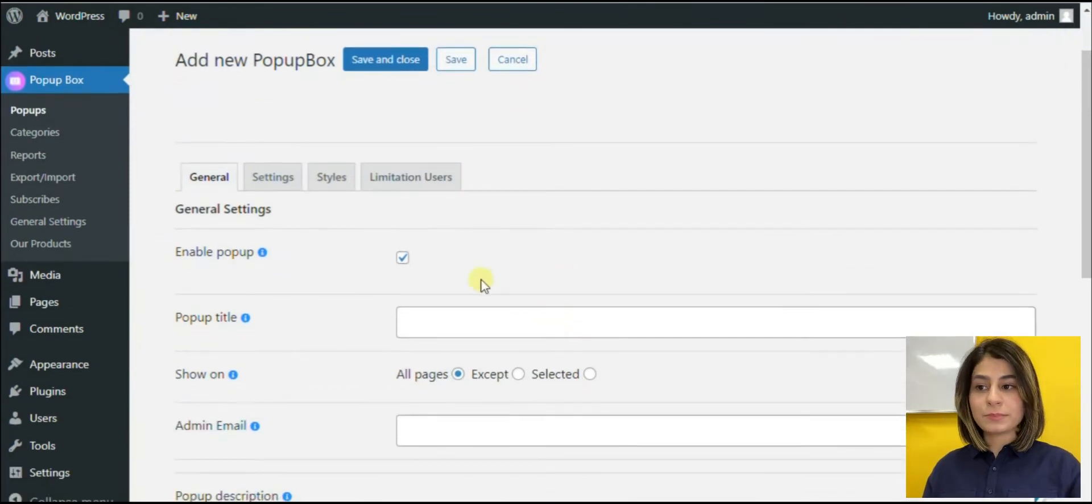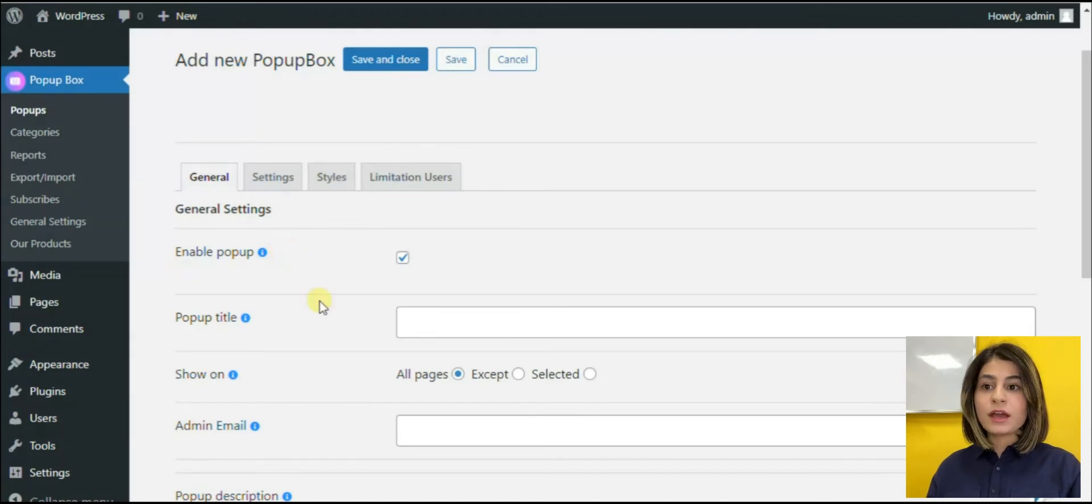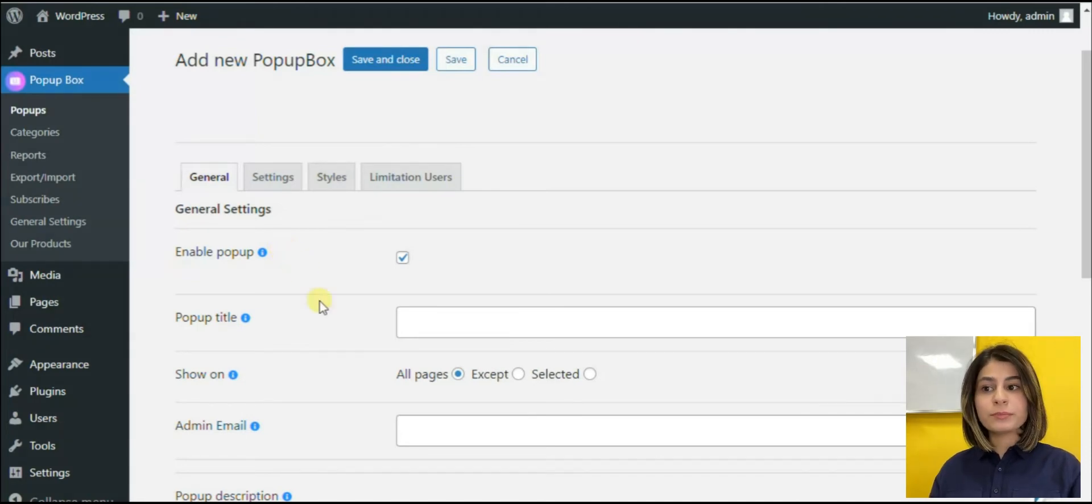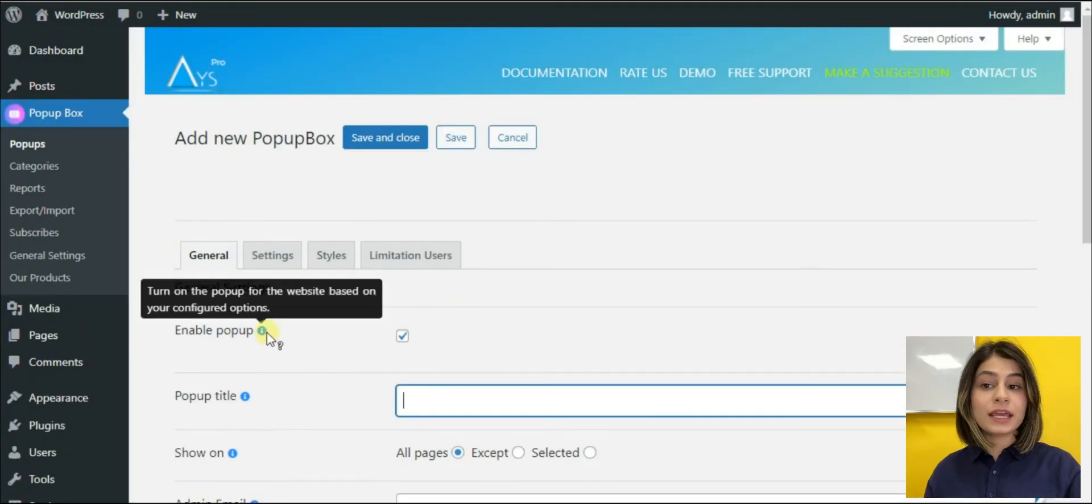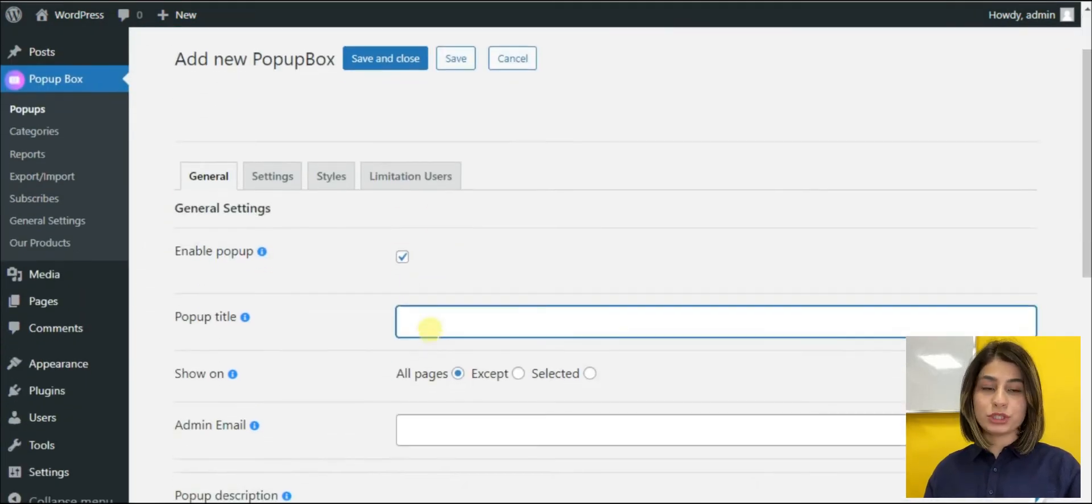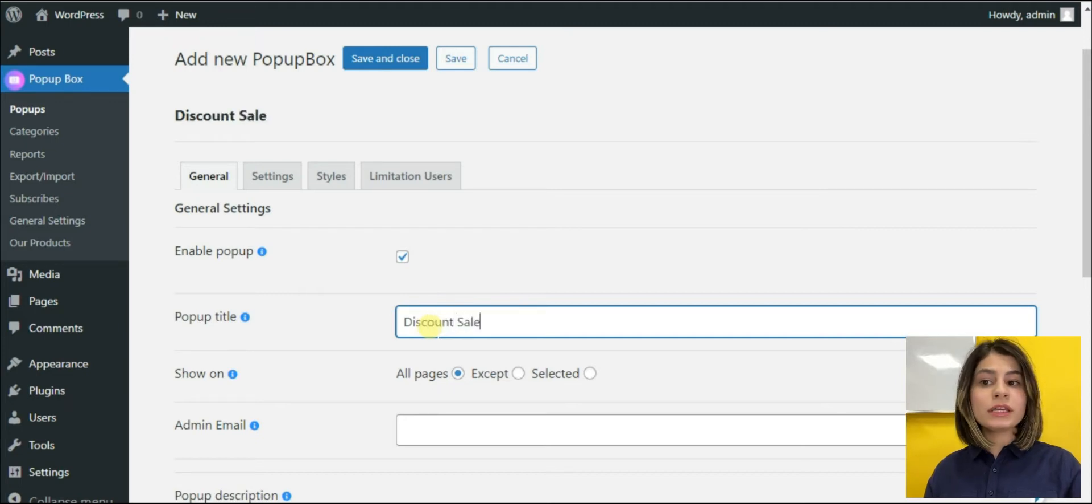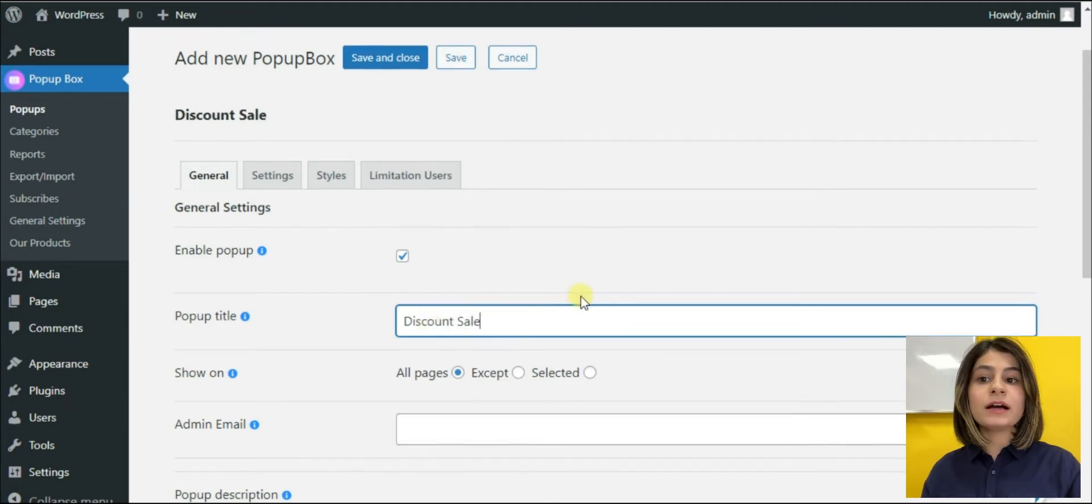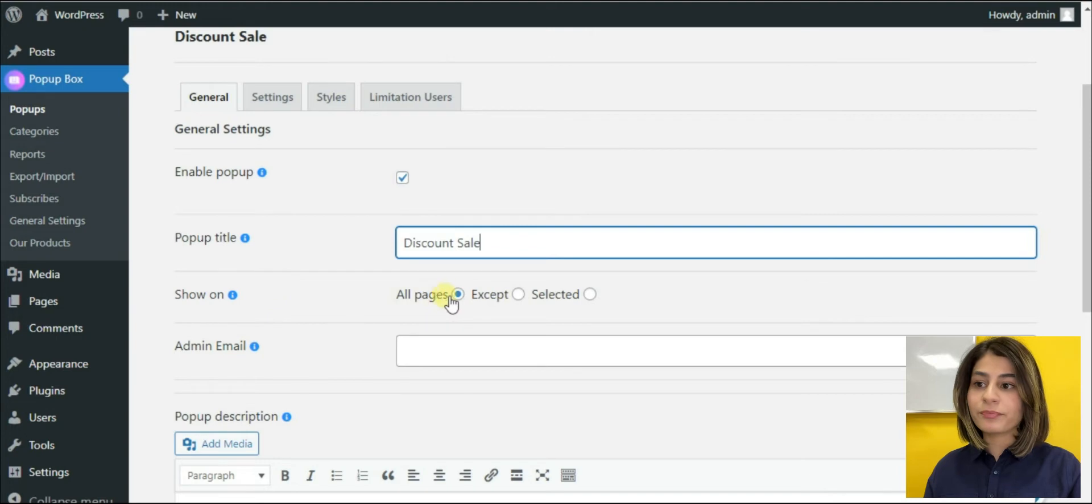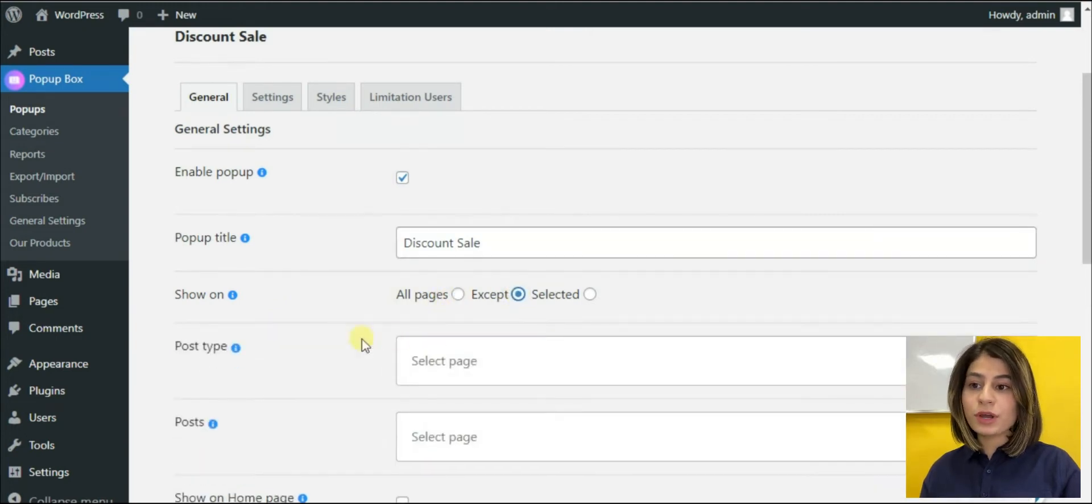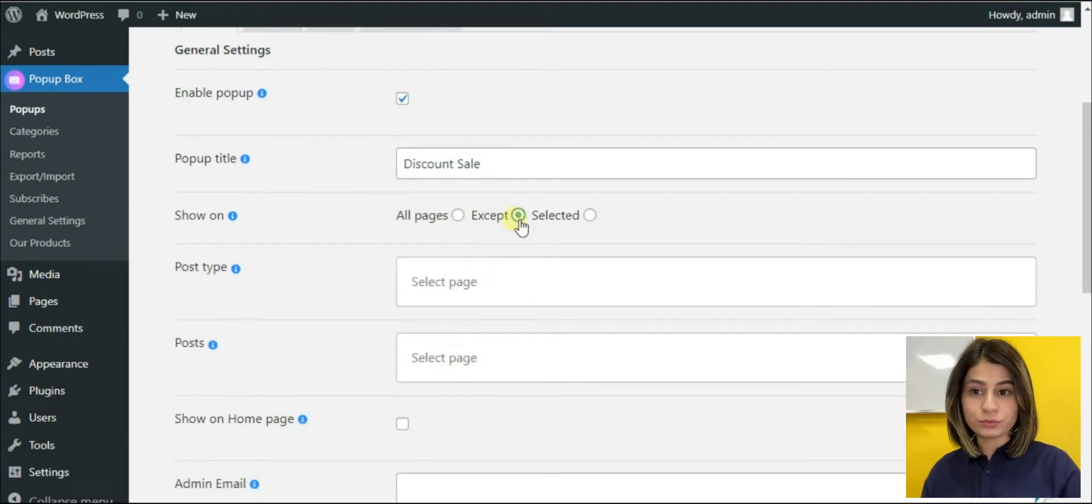Here we have four tabs. The general tab is responsible for the general settings. To be sure that our pop-up will be shown at our desirable page, we must activate the enable pop-up option. Then we can add the pop-up title. For example, here it can be a discount sales pop-up. We can choose the place where we want our pop-up to be shown.